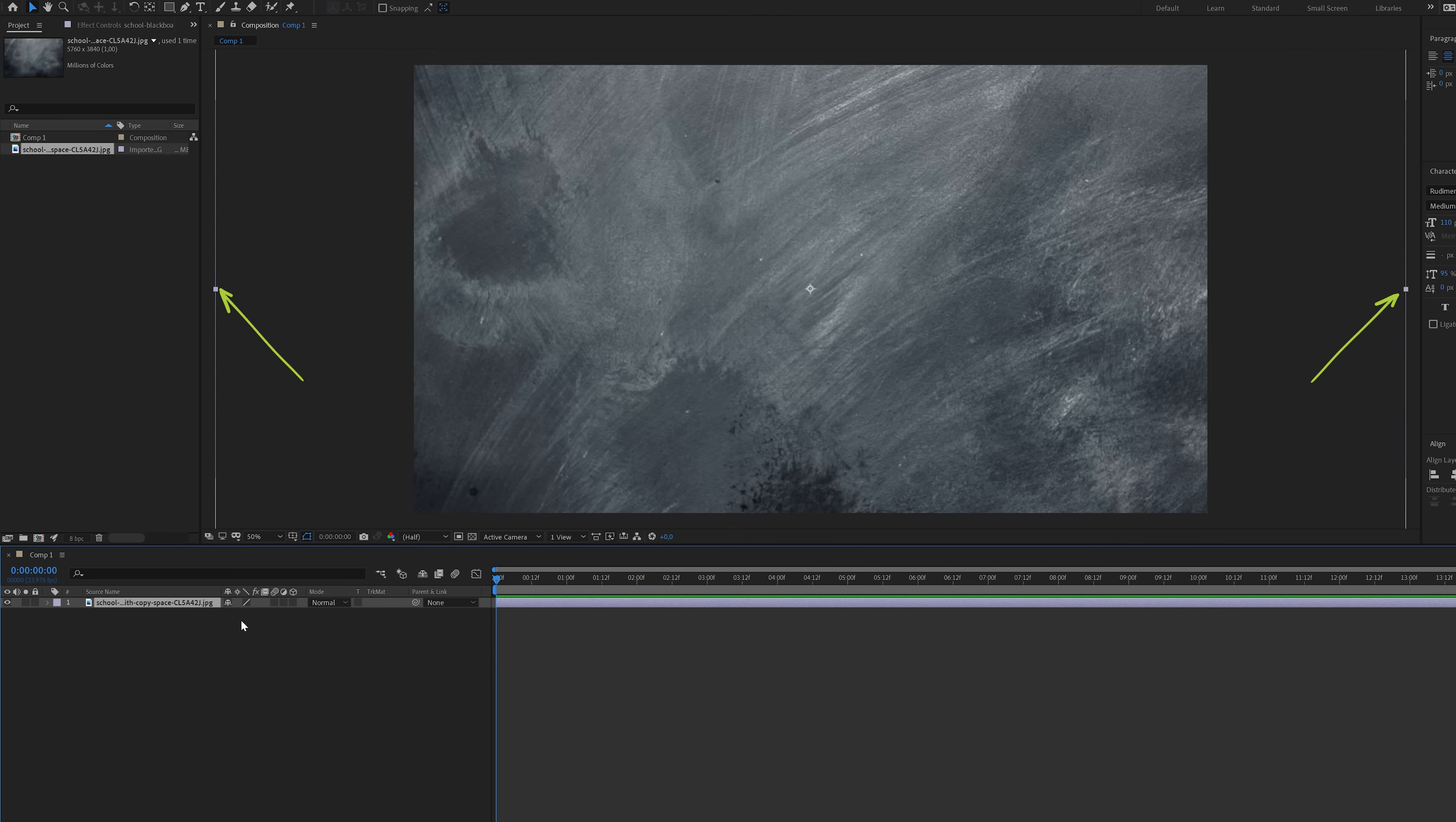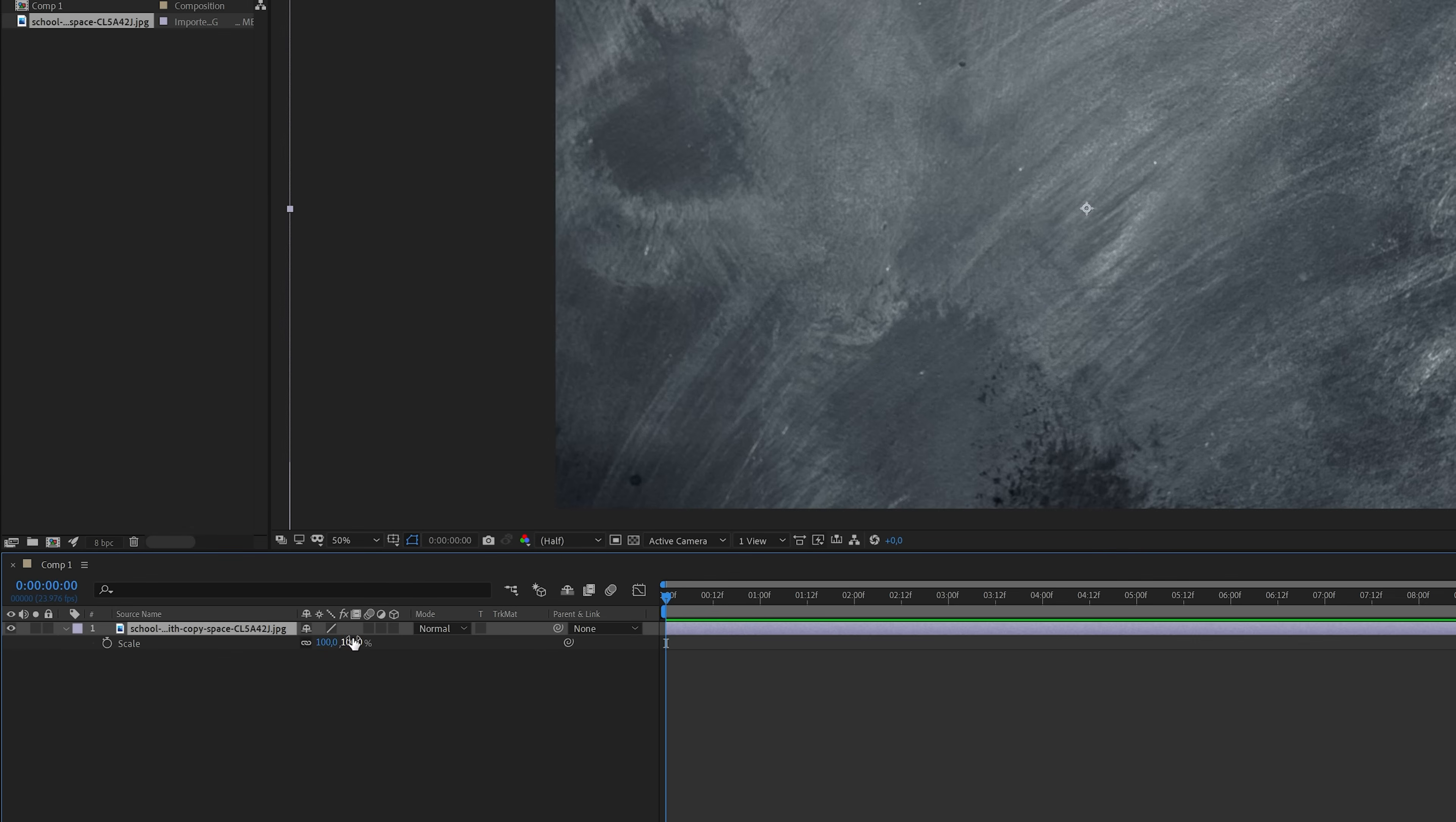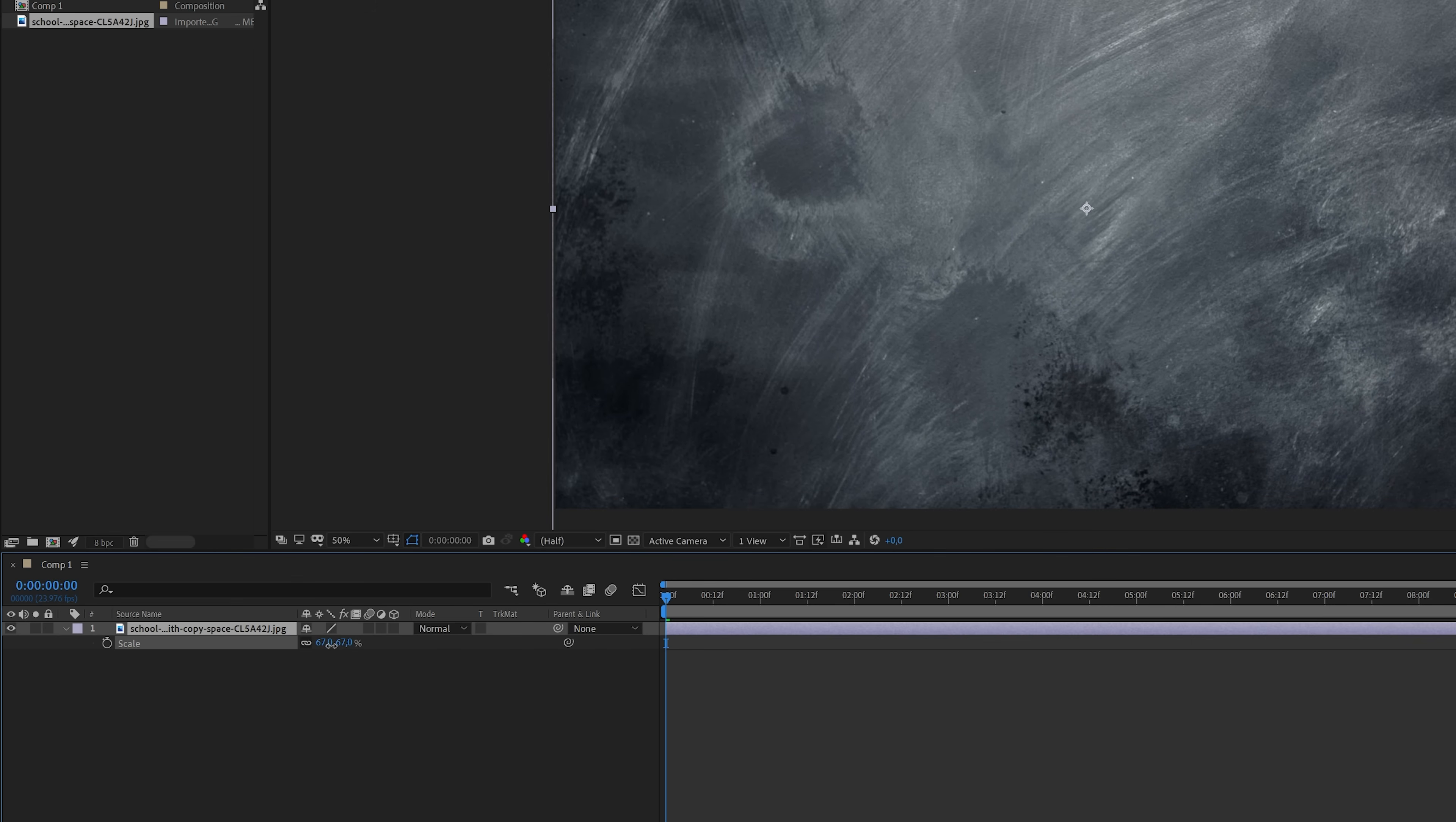And as you can see it is a little larger than the composition so I'm going to scale it down. I've got the image layer selected so I'm going to hit the S key on the keyboard to reveal the scaling properties, and then I'll scale it down to the point where it's just slightly larger than the composition.